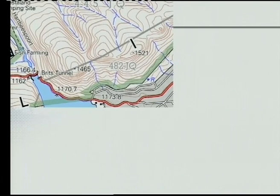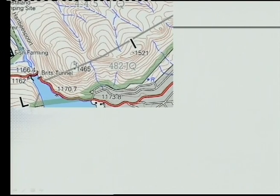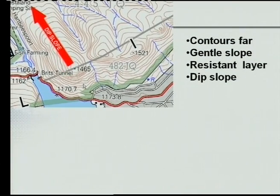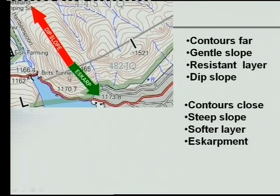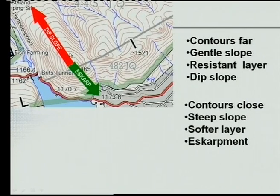Looking at the photo and topographical map of inclined layer landforms — this is near the Hartbeespoort Dam, with the Magaliesberg running through here. On one side, the contours are far apart, indicating a gentle slope — that's where you find the resistant hard layer and the dip slope. On the other side, contours are closer together, indicating a steeper slope with softer layers — that's where the escarpment is found.